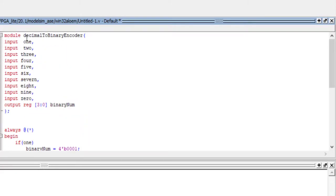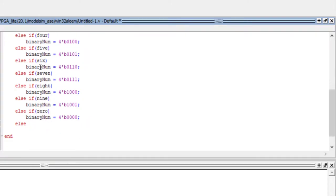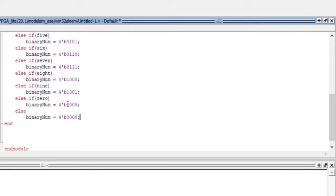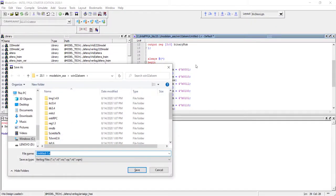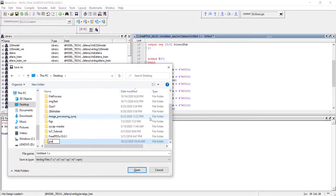We have covered all input possibilities. The else condition will never happen since we've listed all inputs, but let's still add it and assign output to zero. This is good practice even though there won't be any latch inference in this case. We have done with our design; let's create a new folder called 'practice problems' and name the file 'decimal to binary encoder'.